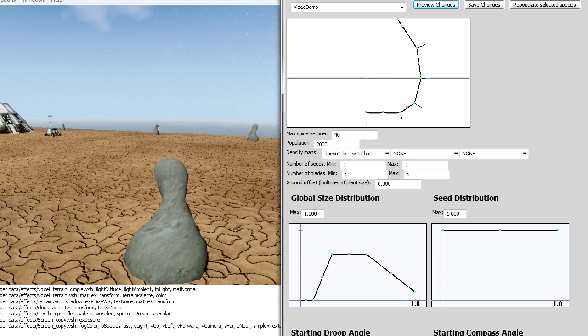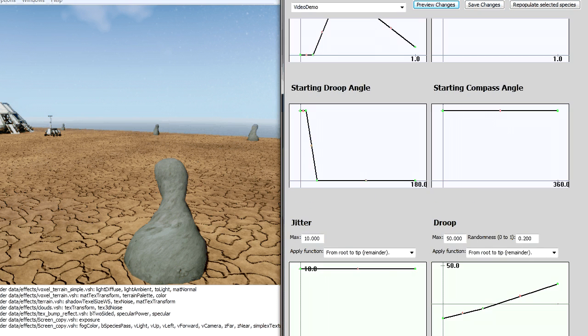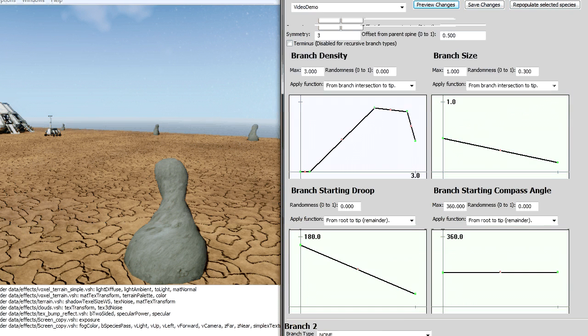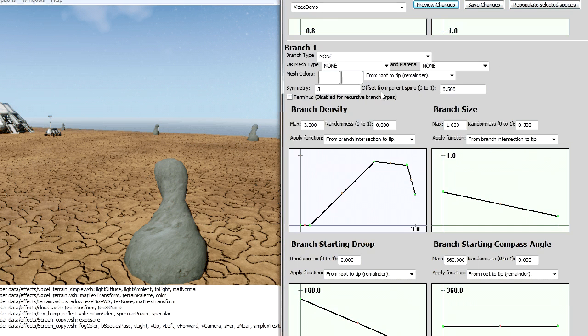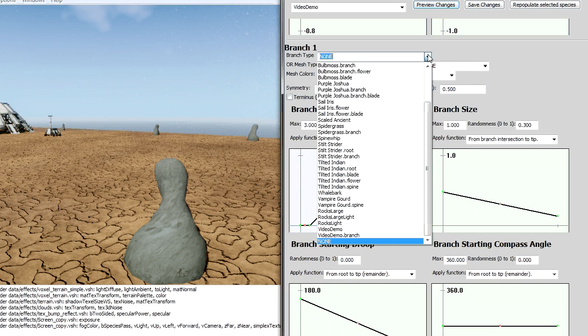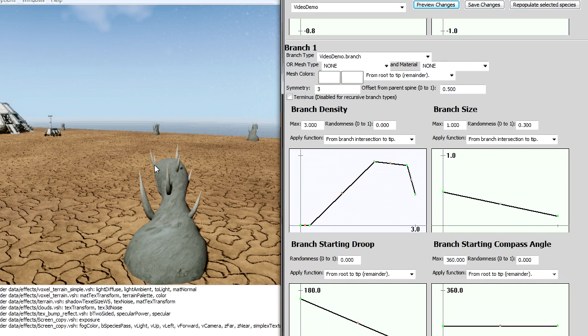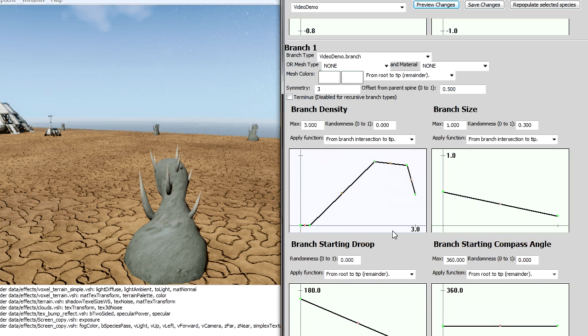If I want to do something like add more onto that plant, I can add branches and then see what they look like. So now I've got these little spikes coming off of it.